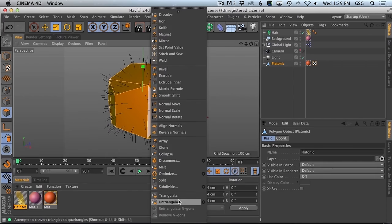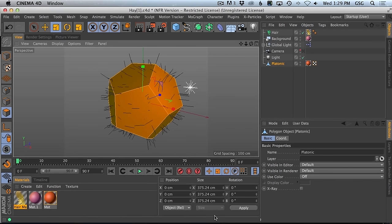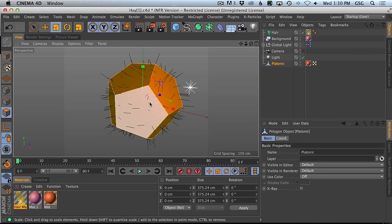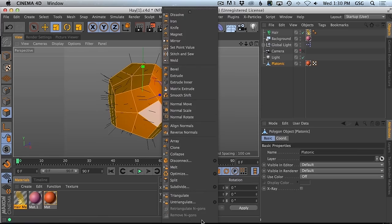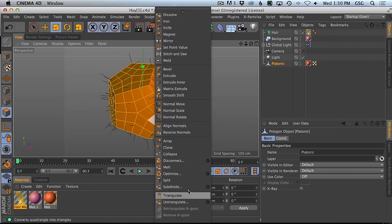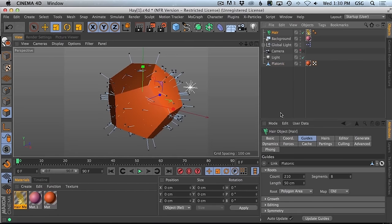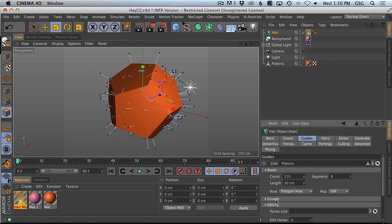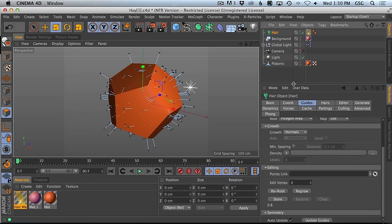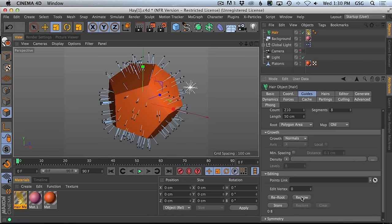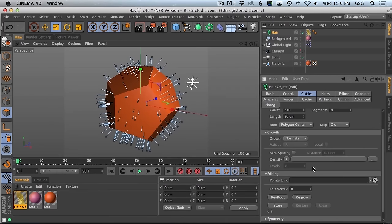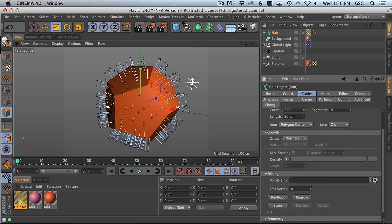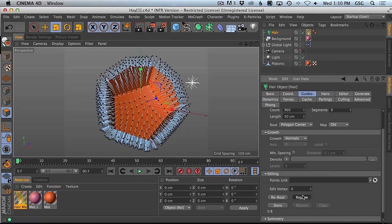If we subdivide this properly, we might actually get really clean distribution. We'll untriangulate — set it slightly larger when we create ngons so it melts away all those triangles. Now if we subdivide a couple times and remake the hair object — or actually use Regrow — it'll create new hair while keeping all our settings. We can set it back to polygon center and regrow; now they start appearing. If we give them the proper count cranked way up, we get one for every spot. That's actually working pretty well.